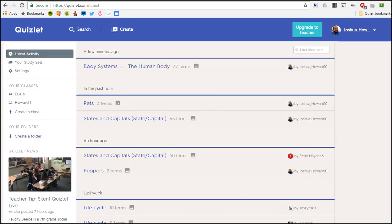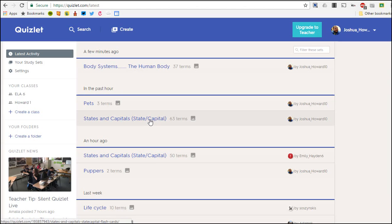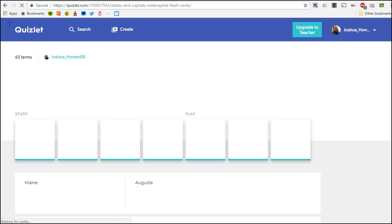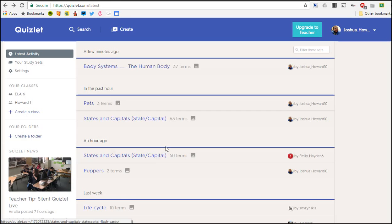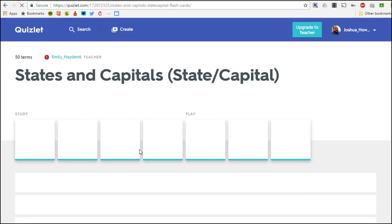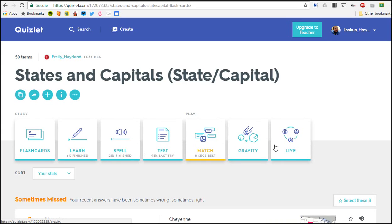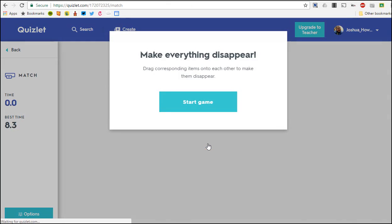Okay, so now that we know how to use the cards and study, let's talk about the games. I'm going to hop over here to this set of states and capitals and I'm going to tell you about a couple of these games. The first one is Match, so I'm going to click Match.